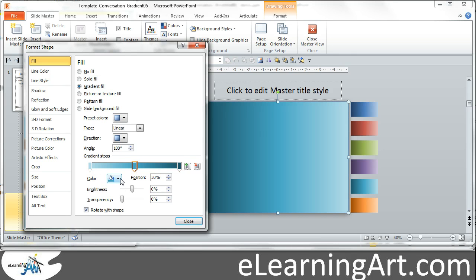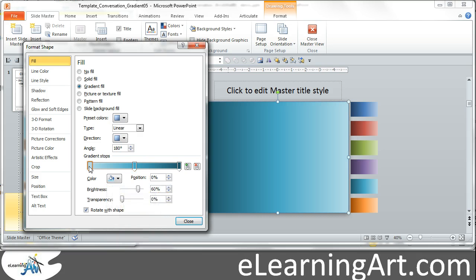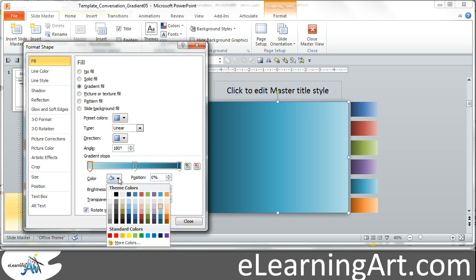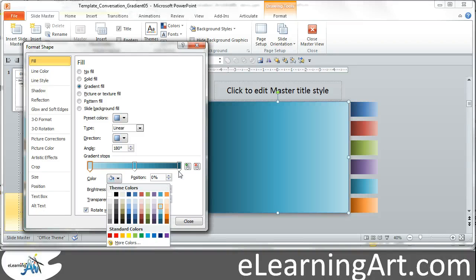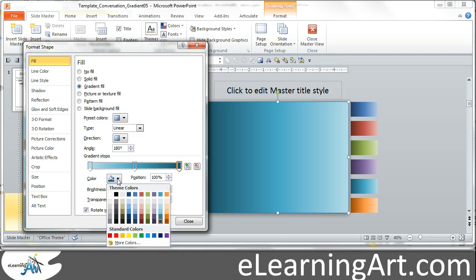In the center stop, what I did is I selected the color, the main color, and then for the lighter version, you see I went to this Accent 5, lighter 60%, and then the darker one, I went to the darkest view there.